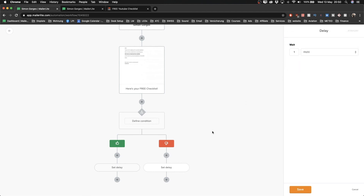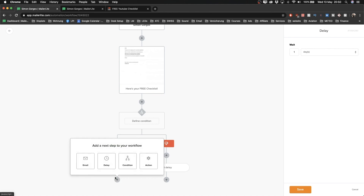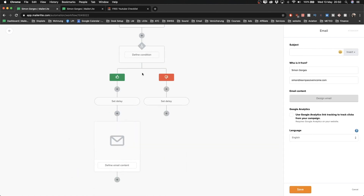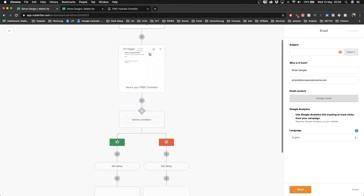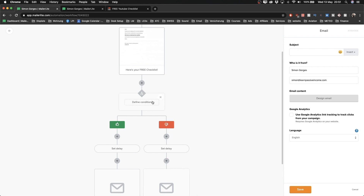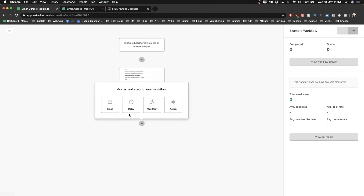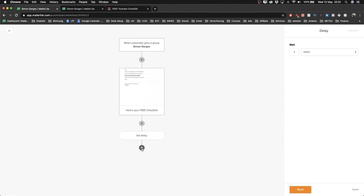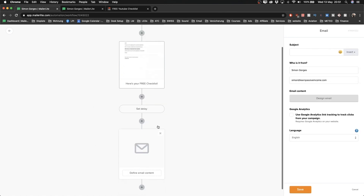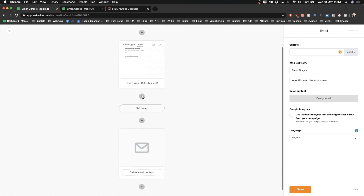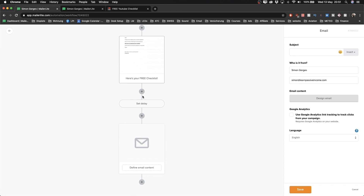For everyone who did open the email, create a new email to send next. For those who didn't open, you can send the same email again. If the conditions feel overwhelming, you can simplify - just delete the condition branches and use a simple delay: wait a day, create a new email, wait a day, create a new email. That's how you build out your entire workflow, and you can build it out for months or even years.